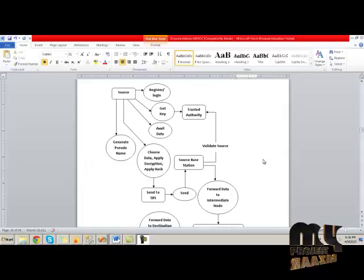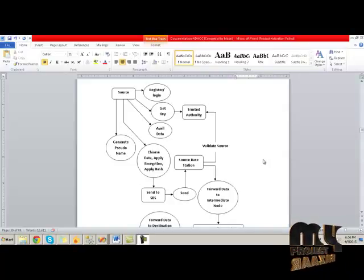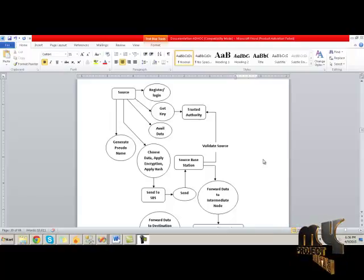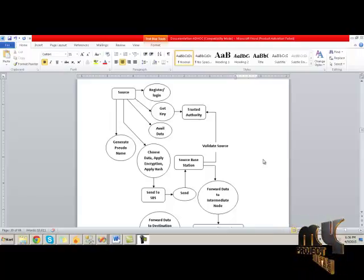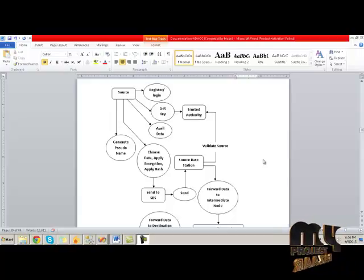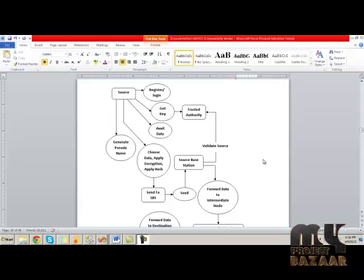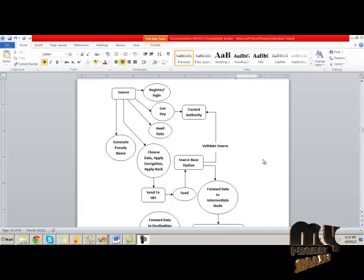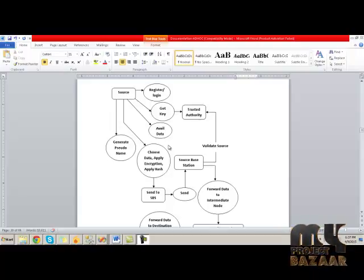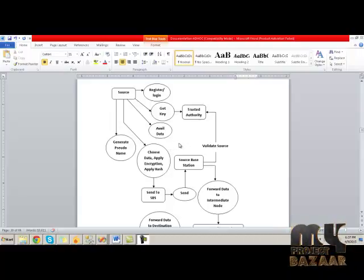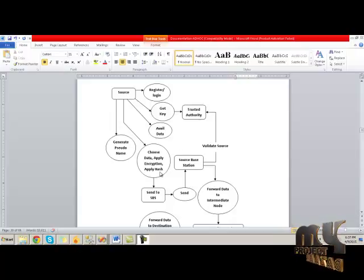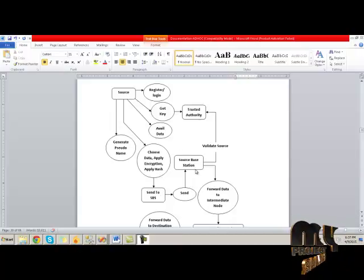This diagram shows the overall process of this project. Initially, the source will register themselves and get the long-term key from the trusted authority. Then, avail data for data communication and get the pseudonym for its identity to protect themselves in the network. Then, choose the secret data and apply the encryption process and the hash operation. Then, send this data to the source base station.